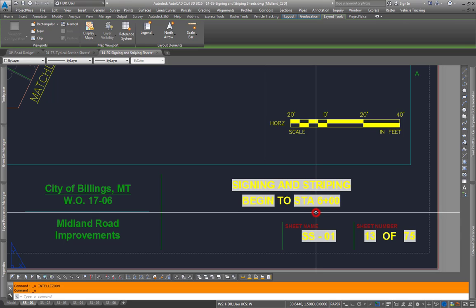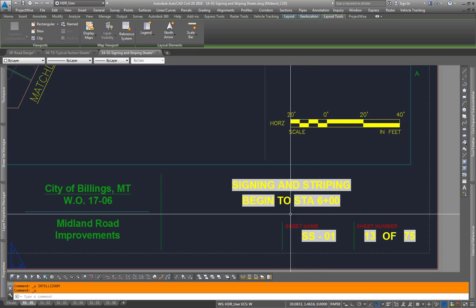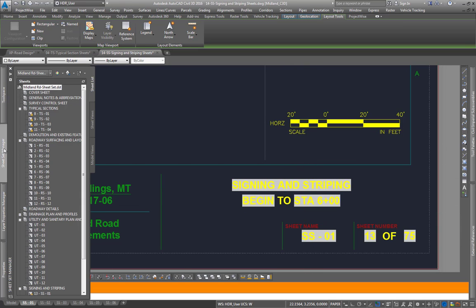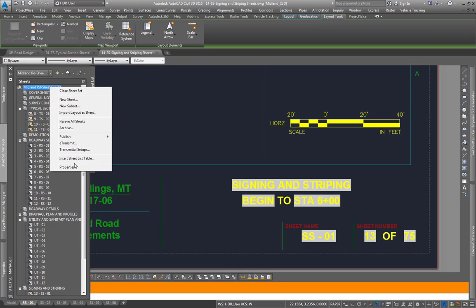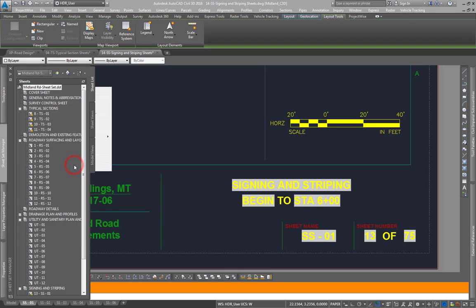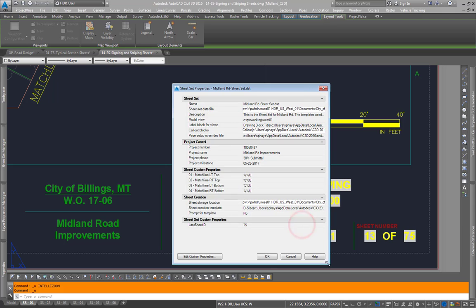If you have an idea for a custom property, go to sheet set manager, right-click up at the top at sheet set, go down to properties. This window will pop up.